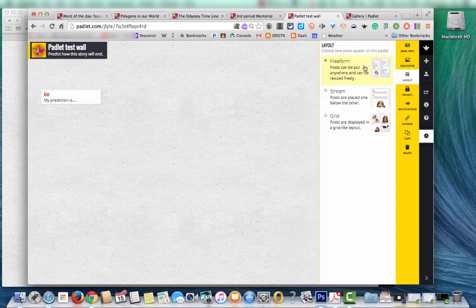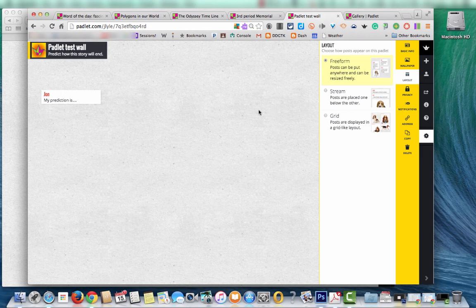So back to layout. It can be free form. It can be a stream and I'll show you examples of each of these a little bit later or a grid. If you are using it and having students post to the wall themselves I would use a stream or a grid just to prevent them from posting on top of each other.